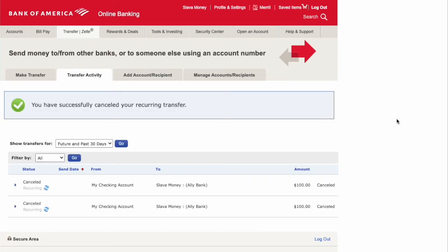Now your recurring transaction is stopped. You can verify it by checking that the row has the keyword 'cancelled.'